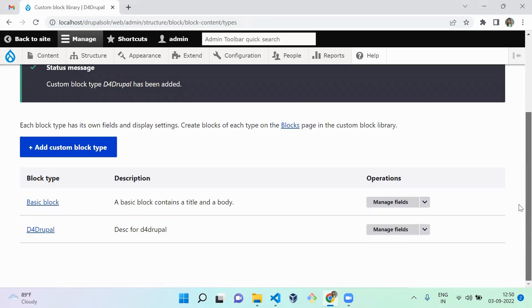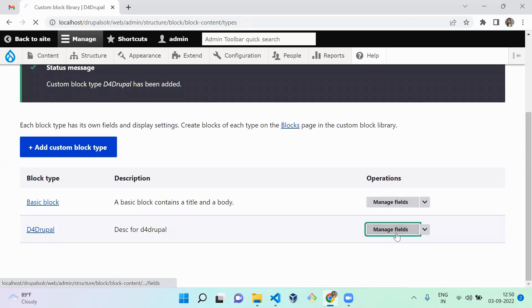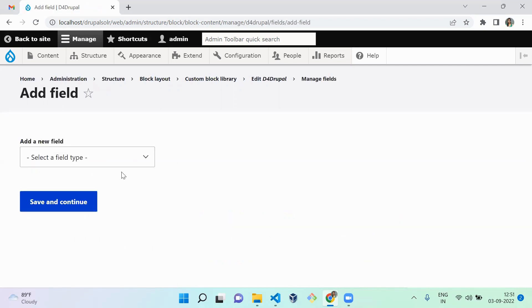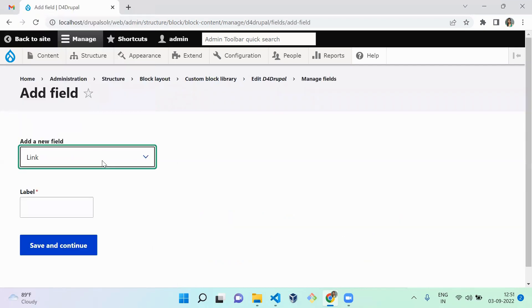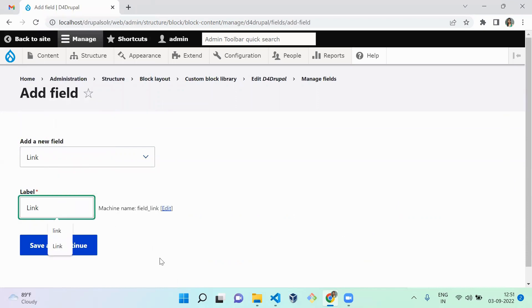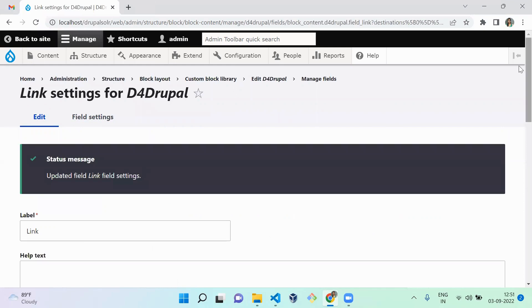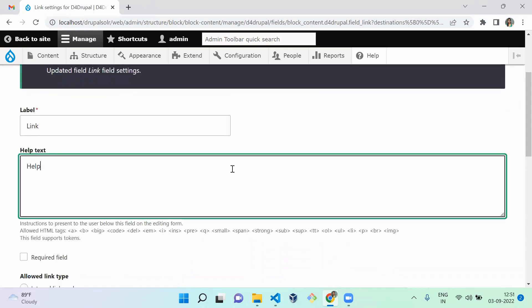Once the block type is saved, you have the option to manage multiple fields under the Manage Fields menu. By default, Drupal provides a Body field. Now I'm going to create a new field called Link. I'm giving it the name 'link', and setting its cardinality — meaning how many values we can have — to one. Then save and save the field settings.